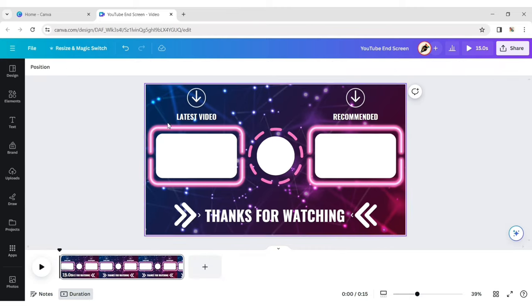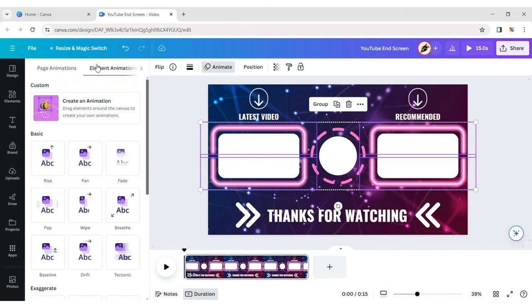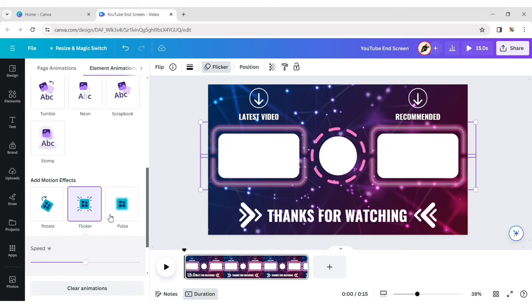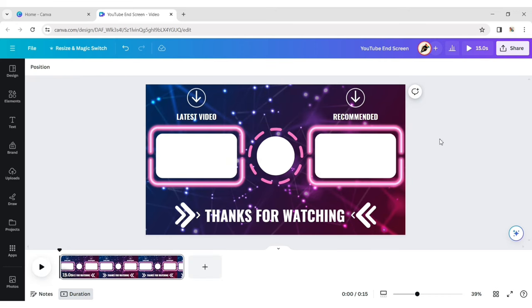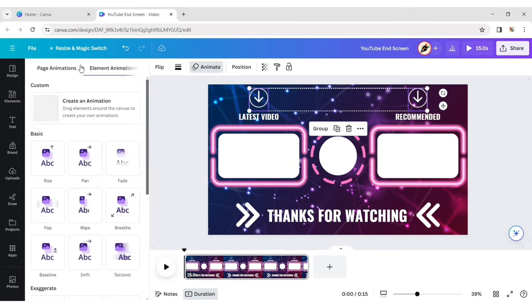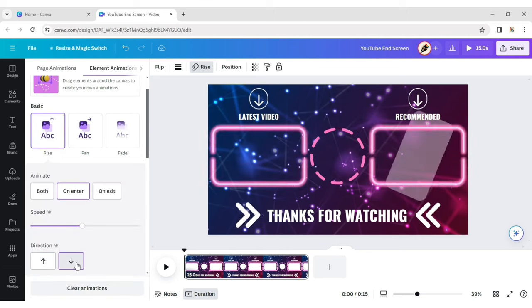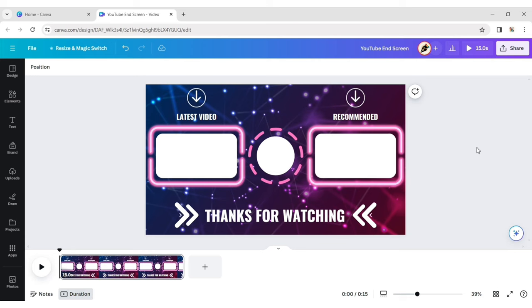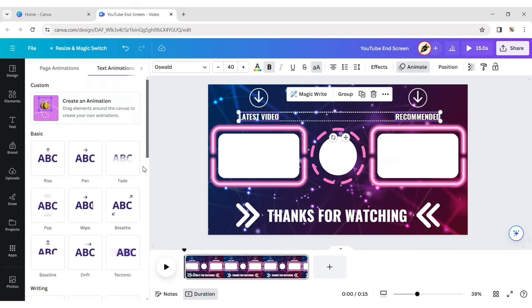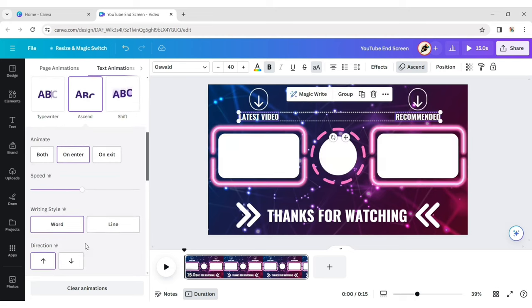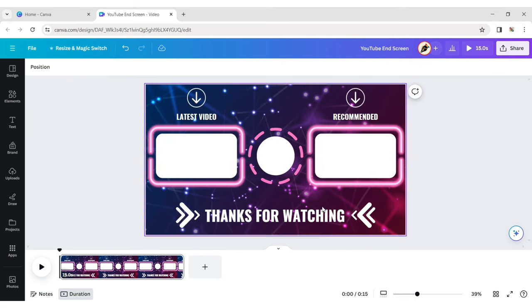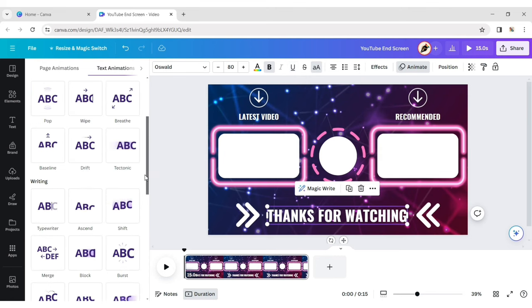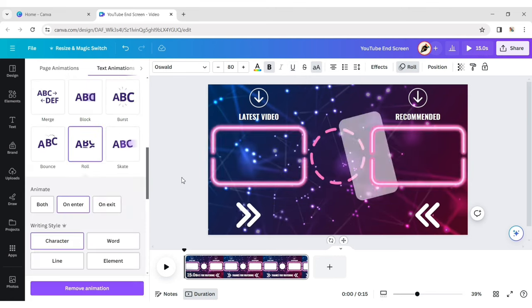Select the half rectangles and choose Flicker Motion effect. Select the arrow and choose the Rise animation effect, changing its direction to down. Select both text and choose the Ascend animation effect. Select the Thank You text and choose the Roll animation effect.